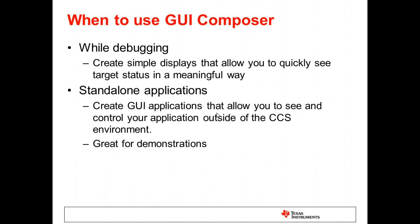GUI Composer has a couple of main uses. You can create small, simple displays that can be used while you are debugging your application that give you more insight into what is going on within the device. Or, you can create applications that run separately from the CCS environment. These are great for demonstrations and monitoring applications.